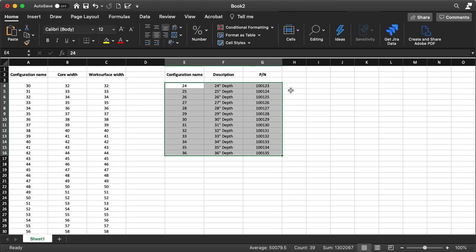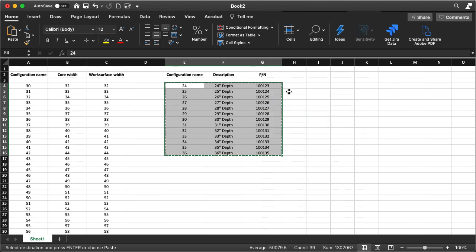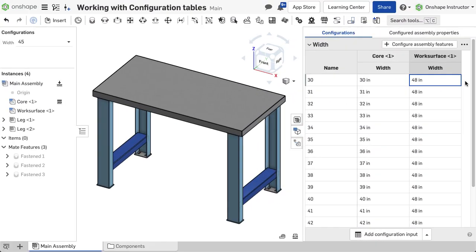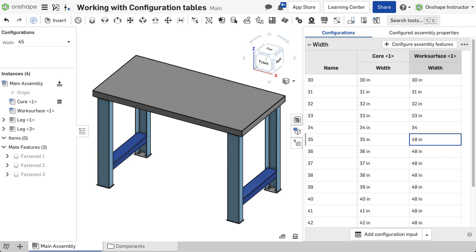A spreadsheet program like Microsoft Excel or Google Sheets can be used to paste parameters into a configuration table. This workbench is available in any width from 30 through 72 inches and any depth from 24 through 36 inches, both in 1-inch increments.